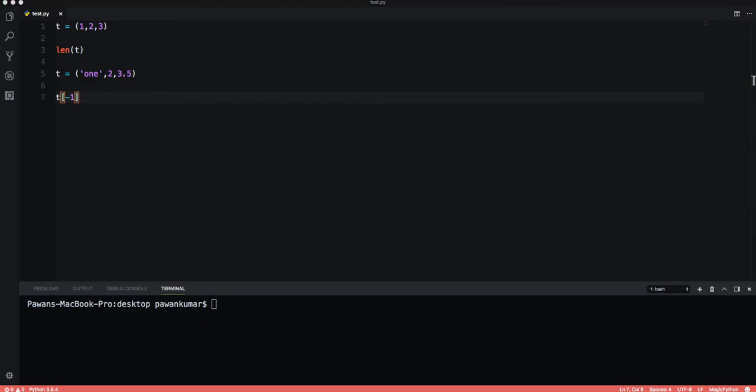Tuples have some built-in methods as well, but not as many as lists do. There is a difference between list and tuples, and that is why it has fewer methods than list.